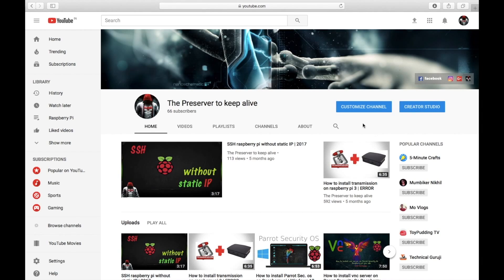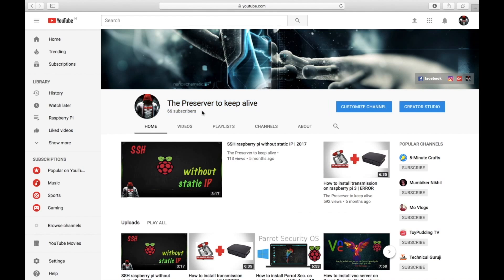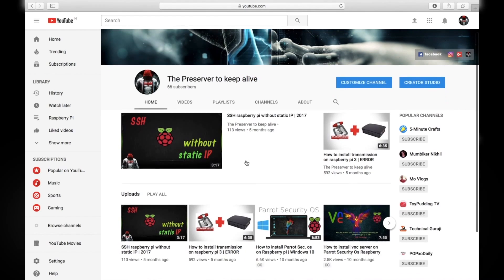If you like this video hit that like button and don't forget to subscribe. This is Nilesh, signing out.